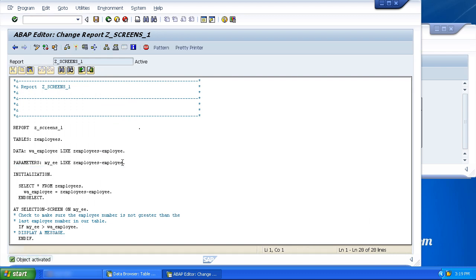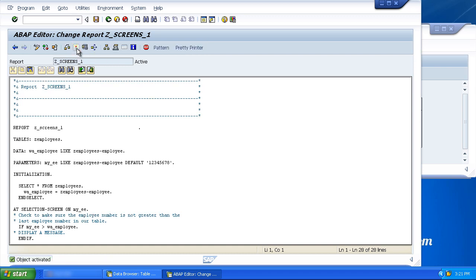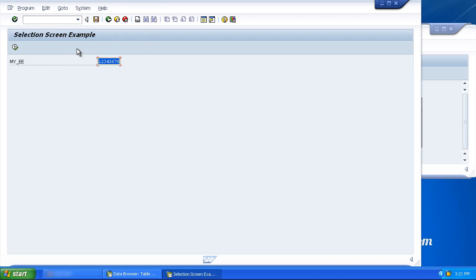So let's step back and clear some of these example parameters out. So we're back just to our employee number. And let's take a look at some of the additions we can use with the parameter statement. The first one is the default addition. So we could write default one, two, three, four, five, six, seven, eight. And no surprises, this is going to default this value into the field on the screen, as you can see here.